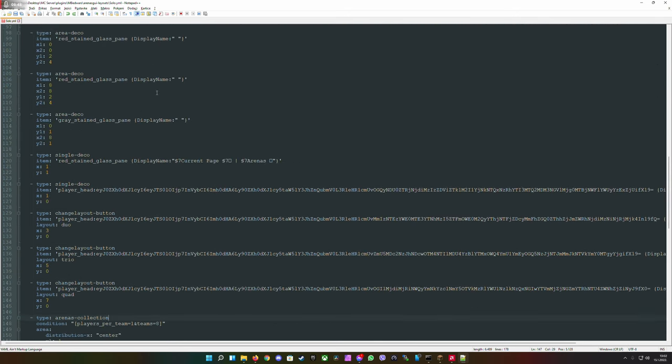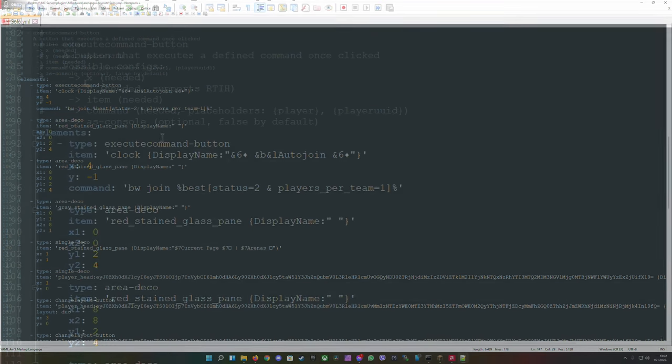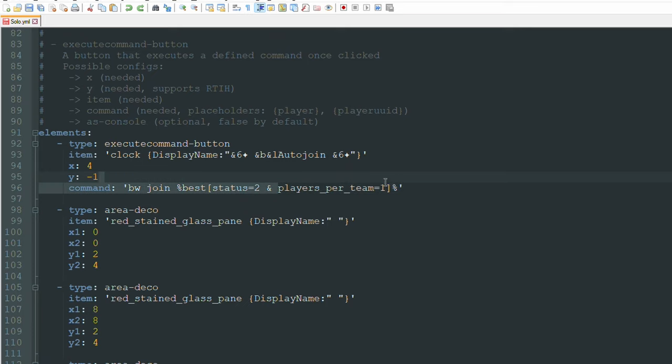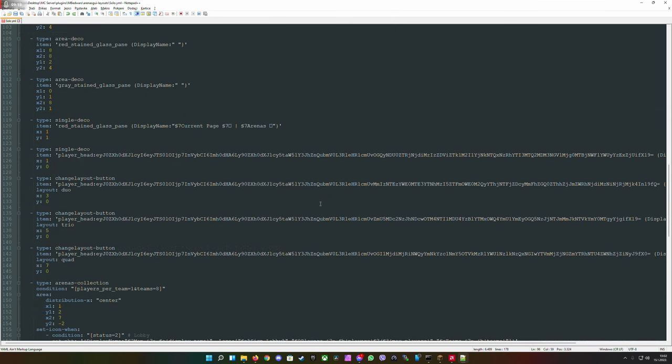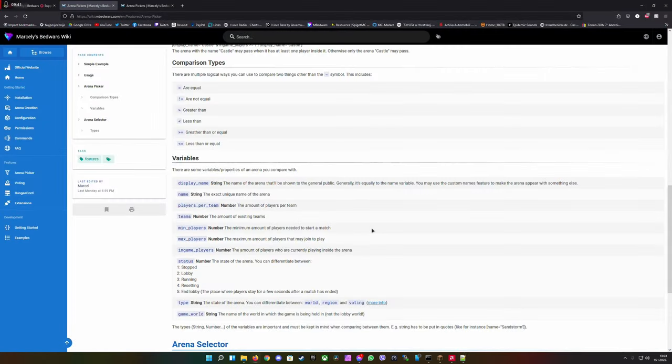The same could also be done for example, execute command and then bw join best - the best arena that has the lobby status and players per team one. If you want to debug arena picker you can do this easily. This is really useful if you're creating an arena picker and you're not sure if it's working.